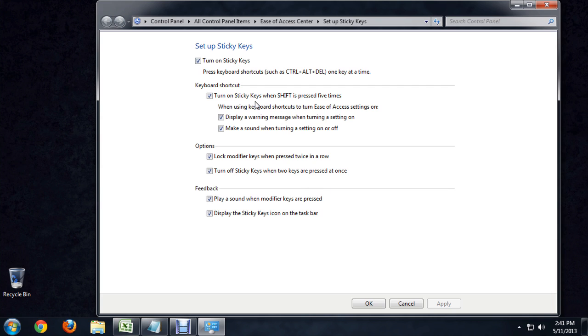Here's a few really nice options. We can turn the sticky keys back off. We can actually disable sticky keys coming on when we push shift five times. But I'm just going to turn it off and click apply, and click OK.